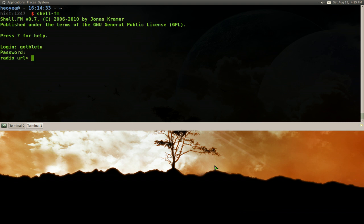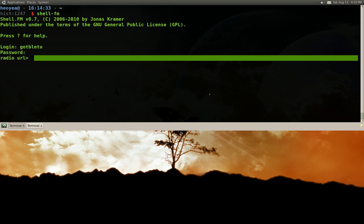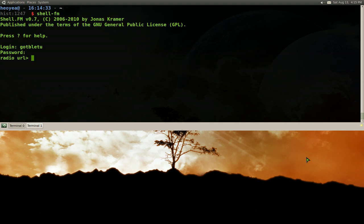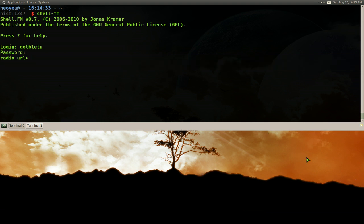Right, and then they ask you for a radio URL. This is the thing I don't like about this. It's like a long thing. So you have to type in lastfm:// and then you have a few things that you can do. If you want artist,